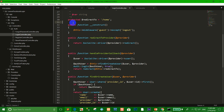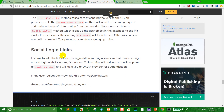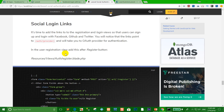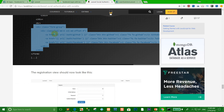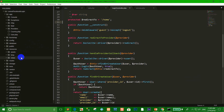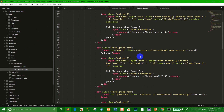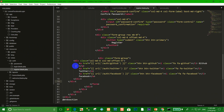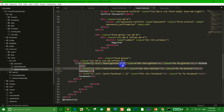Go to the introduction and copy the HTML code for the Facebook login button into the register view: resources/views/auth/register.blade.php. Paste the code there. Delete the Twitter and GitHub buttons since this lesson only covers Facebook login.